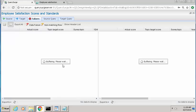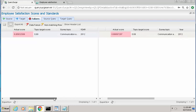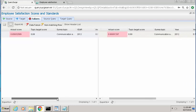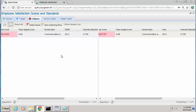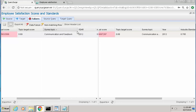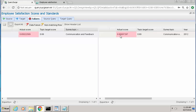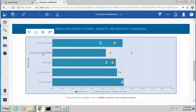what you'll see is for the survey topic called communication and feedback, we have a discrepancy in the actual score. The database says the actual score should be about 85%, but the actual score being rendered on the report is 66%.